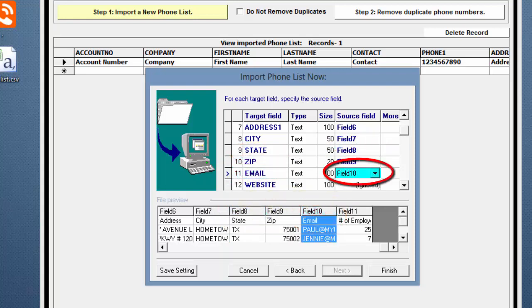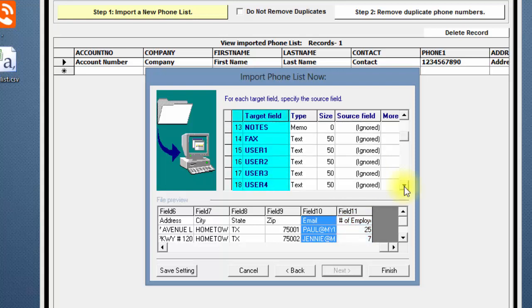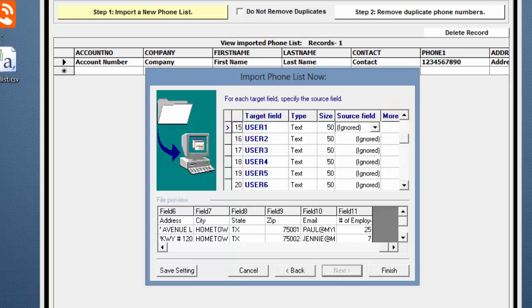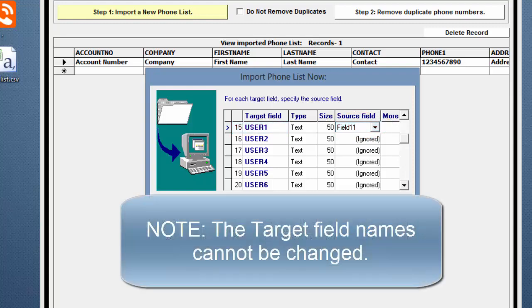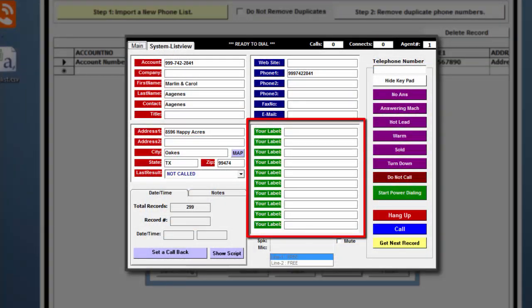The example doesn't have a Website field, however, it does have a Number of Employees field. There are other Target fields available, as well as 10 User fields that can be used for custom data. So I'll click on User 1 and Field 11 to map the number of employees to the User 1 field. Note, the target field names cannot be changed. However, you can change the names on the 10 green User field labels in the Power Dialer to add 10 additional customized fields for your phone list.